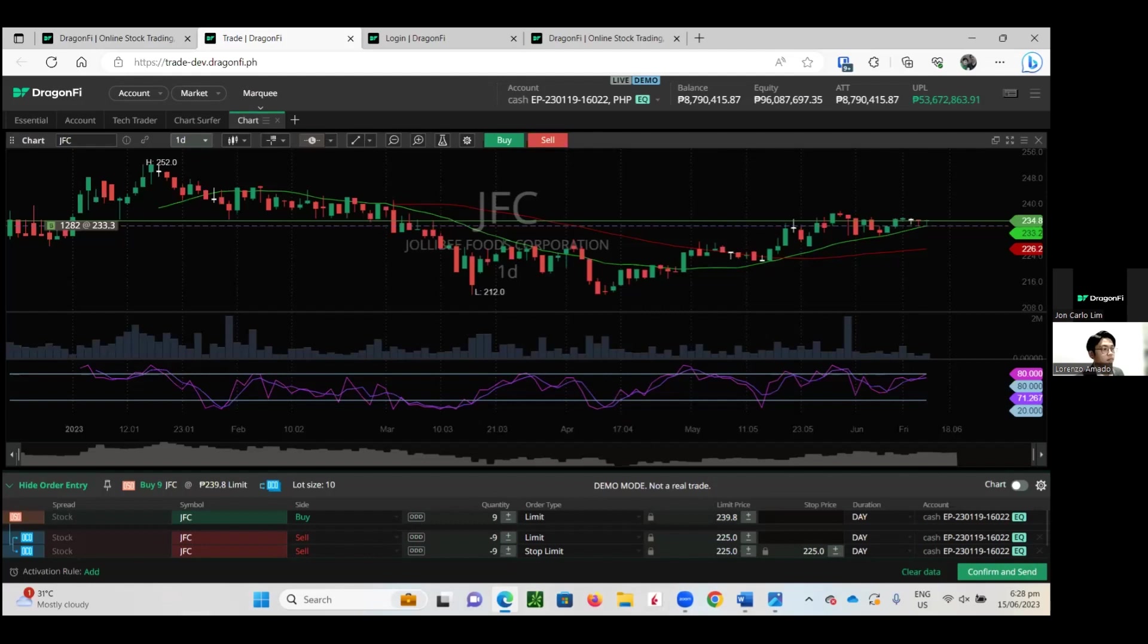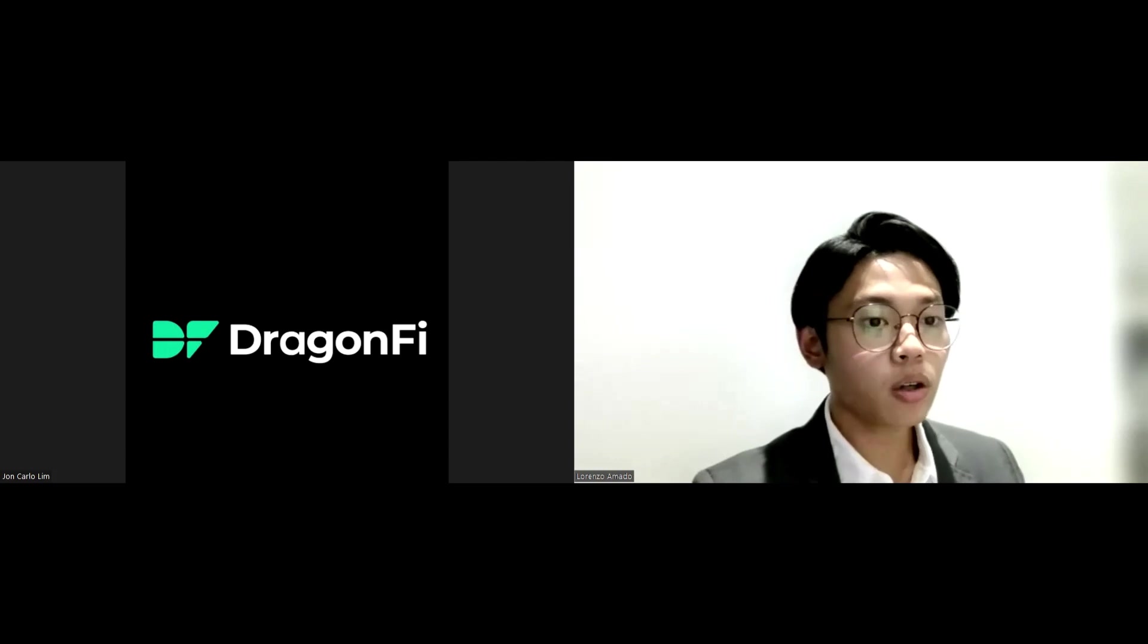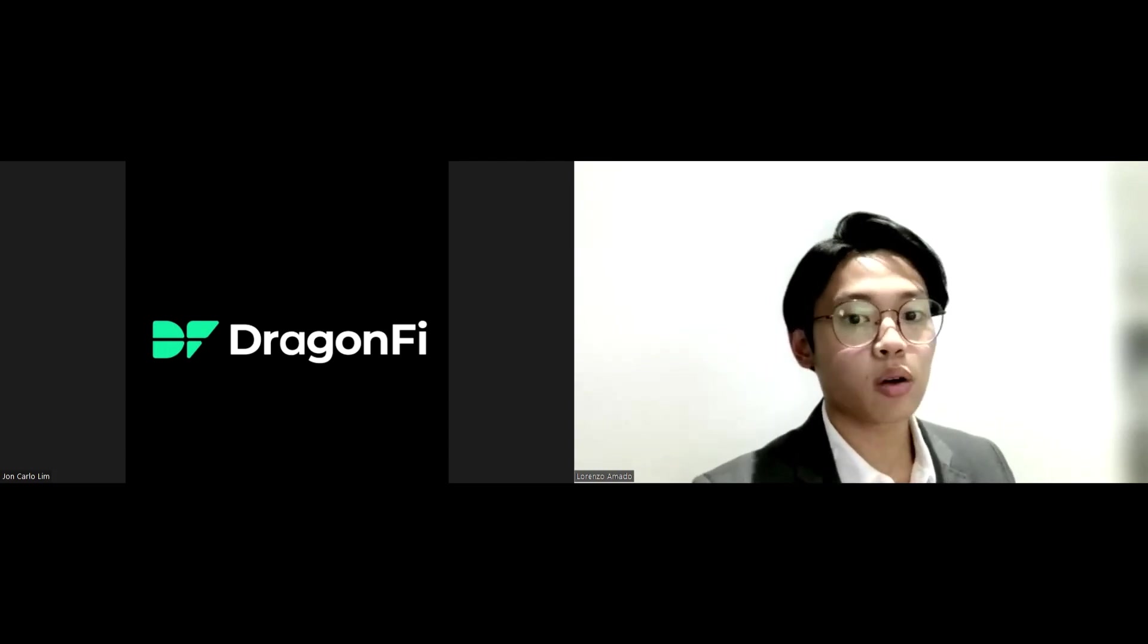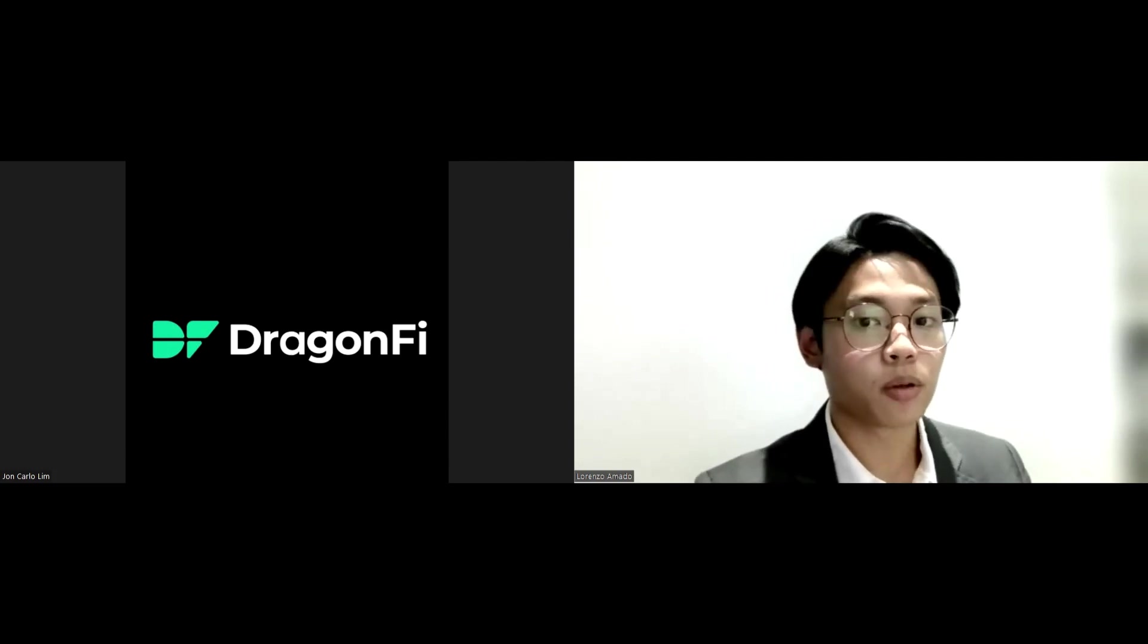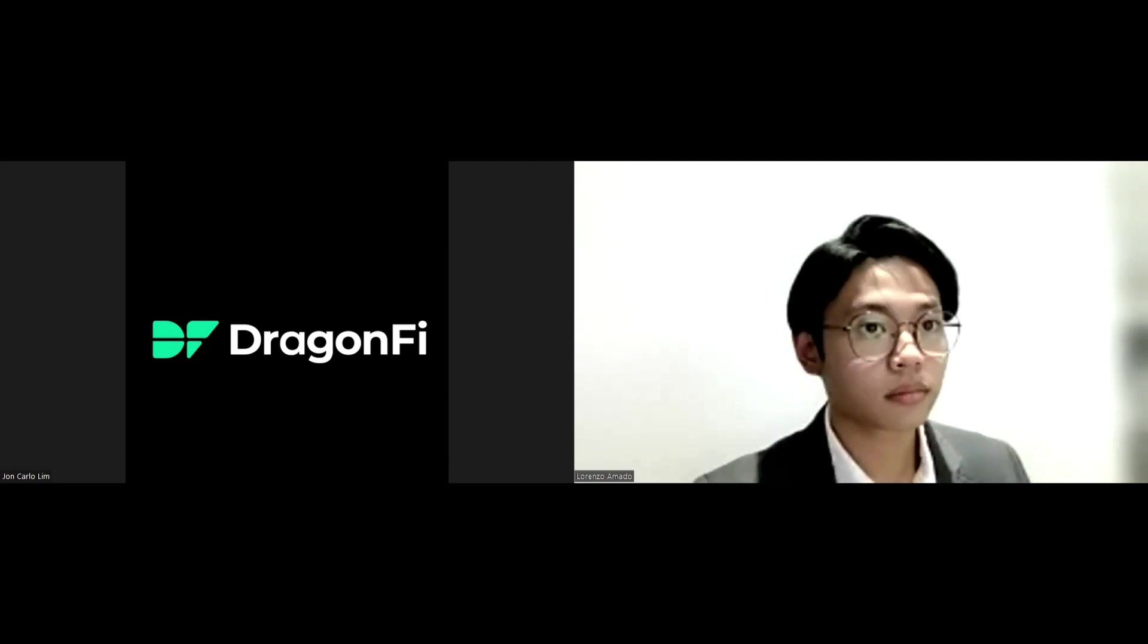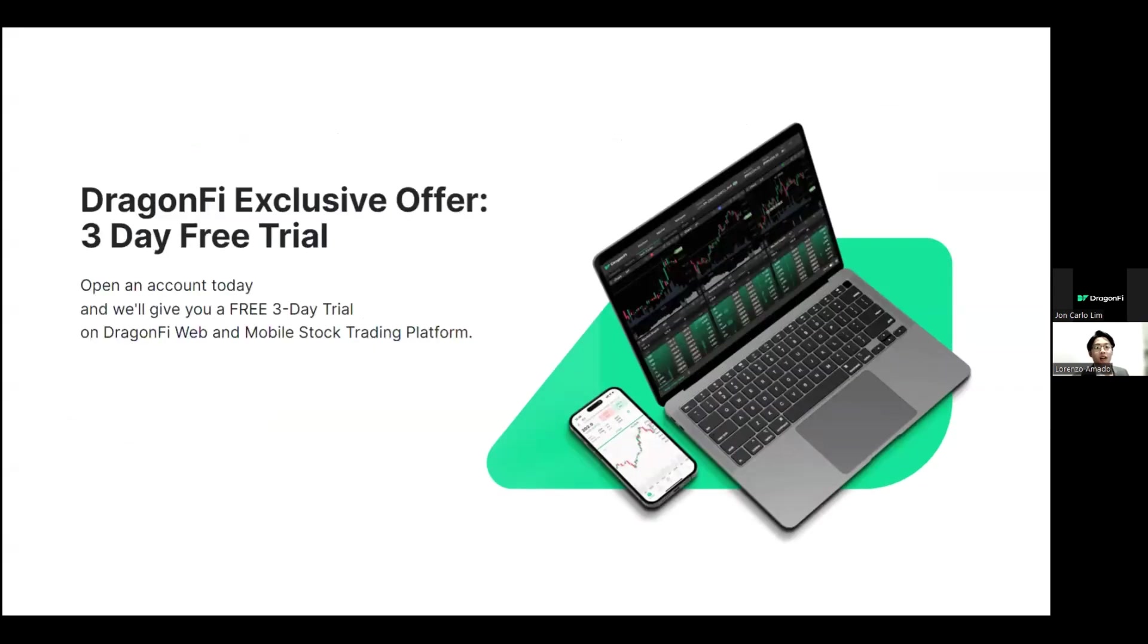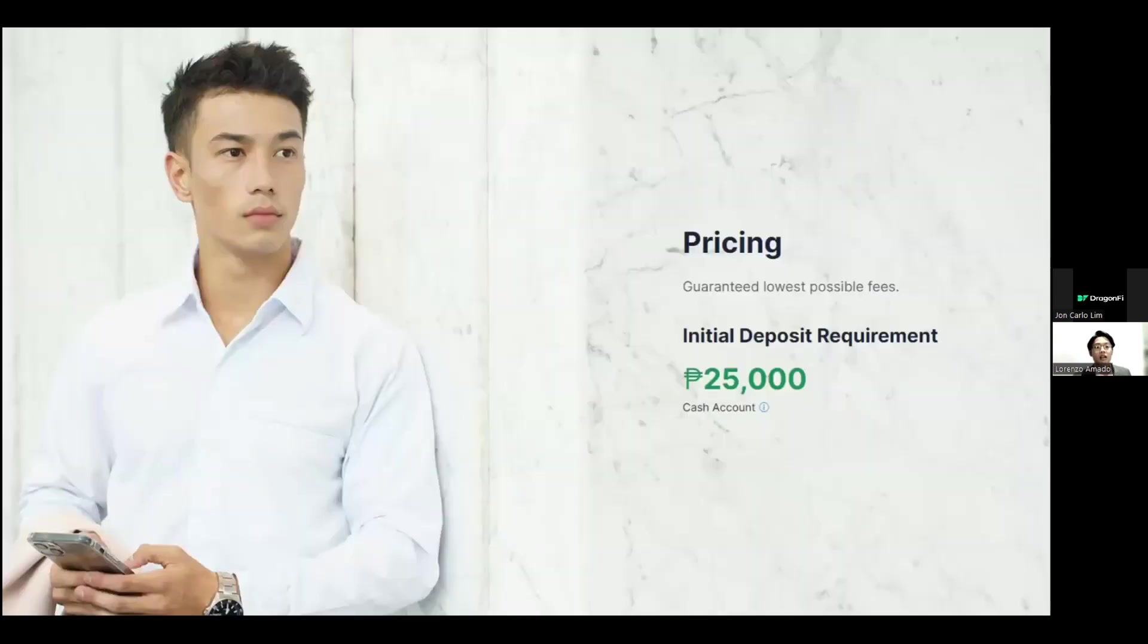Thank you, Sir John, for that very insightful tutorial. Before we go to the Q&A, I will now be sharing with you guys a quick overview of DragonFi's three-day trial promo. If you open an account with DragonFi, we will be giving you a free three-day trial of the DragonFi web and mobile platform. We highly encourage you guys to open an account today to take advantage of this amazing opportunity.